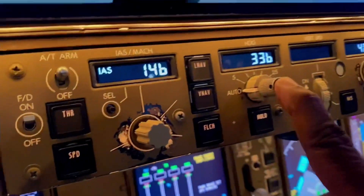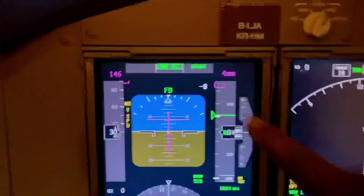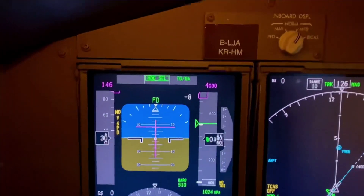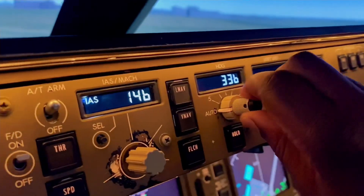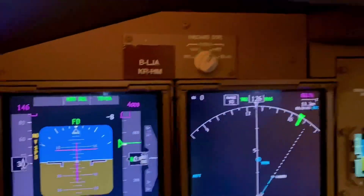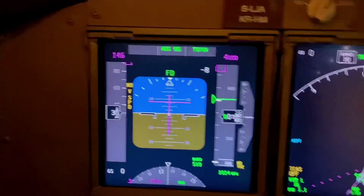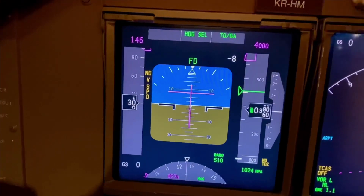So if I push that, it gives me heading select there. That's the heading select. So if I'm given a heading to fly, I put my hand on the MCP, turn the heading to where it should be, but I should be looking down here for the heading.